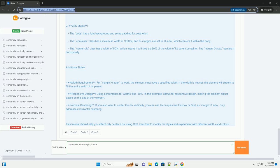2. CSS styles: The body has a light background and some padding for aesthetics. The .container class has a maximum width of 1200px, and its margins are set to zero auto, which centers it within the body. The .centerDiv class has a width of 50%, which means it will take up 50% of the width of its parent container. The margin zero auto centers it horizontally.